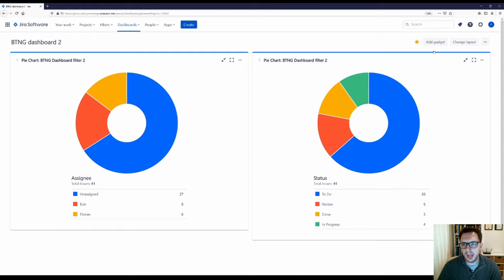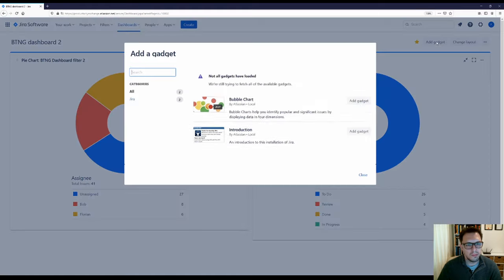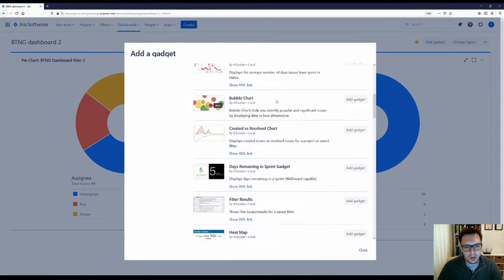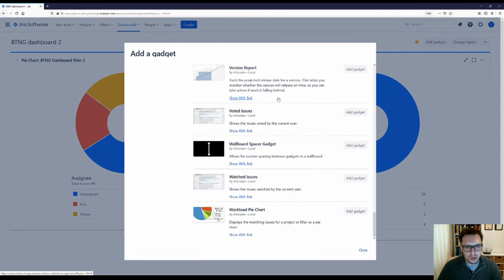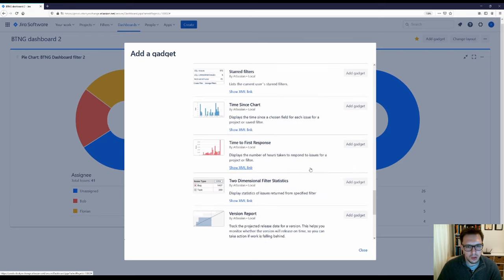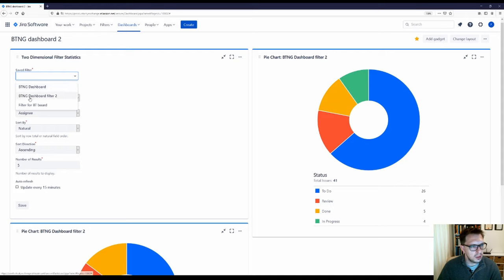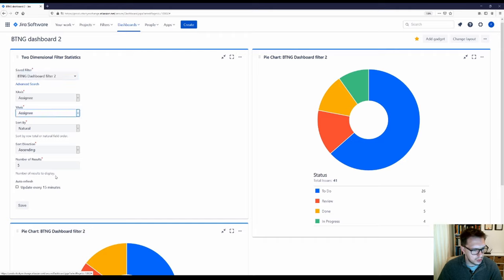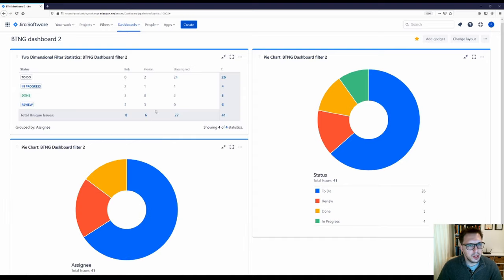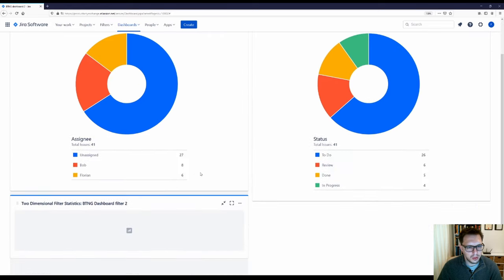Now the last thing I want to add is a gadget — load all gadgets, and the one I'm after is the Two Dimensional Issue Statistics. These are all in alphabetical order, so I just add the gadget, close, and search for my BTNG Dashboard Filter Two. On the x-axis I want the Assignee, on the y-axis I want the Status, and I'll set the maximum number of results to display to 50. I click Update and Save. I can then rearrange it to wherever I want it.